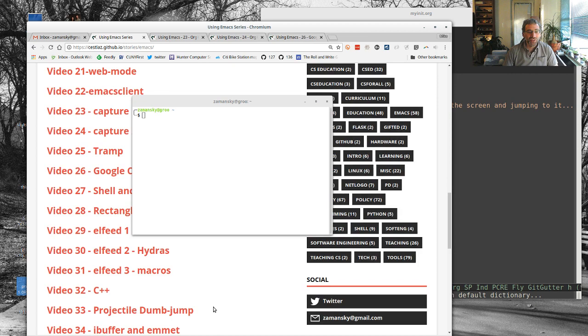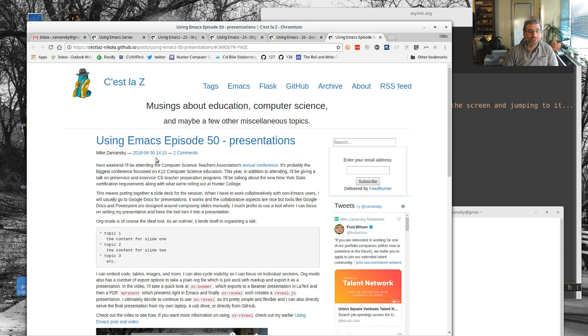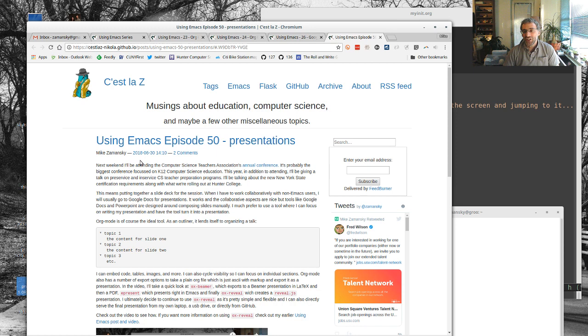Hey everybody, it's been quite some time since my last video. Wow, I don't know, let's take a look how long ago it was. That was this presentations video. And that was a few months ago.